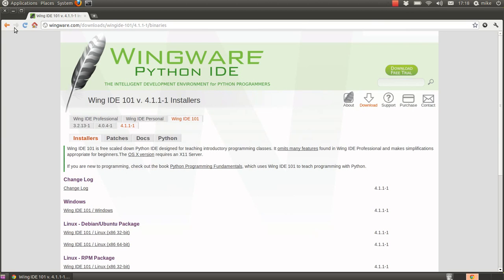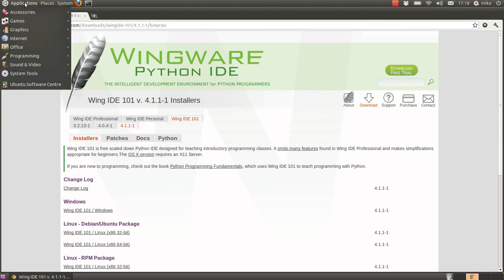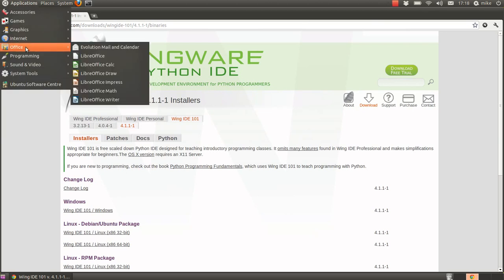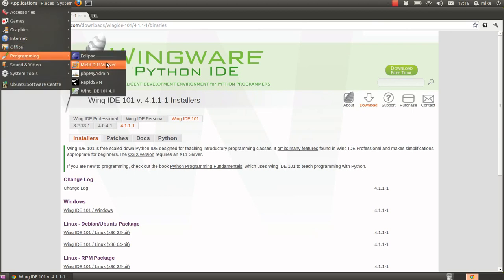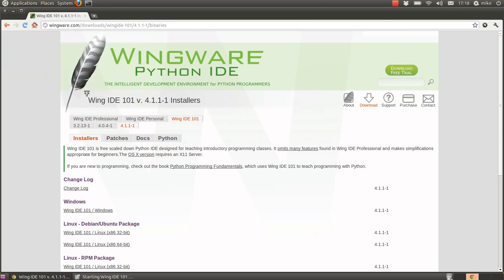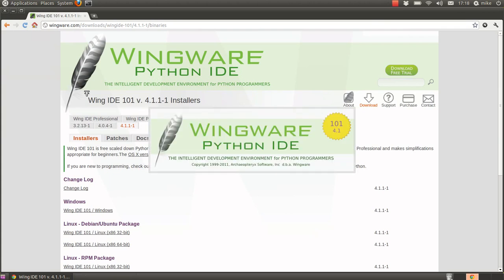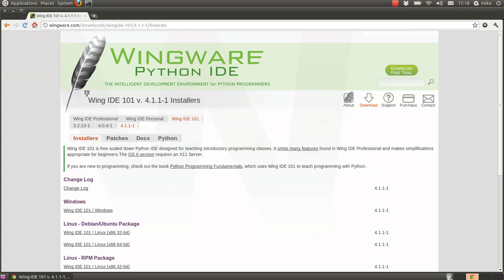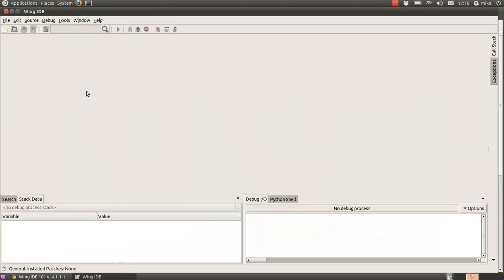So once you've downloaded that, you should be able to fire up the program and you should get an open window like this. Now the main buttons we're going to concern ourselves with is this button row here.